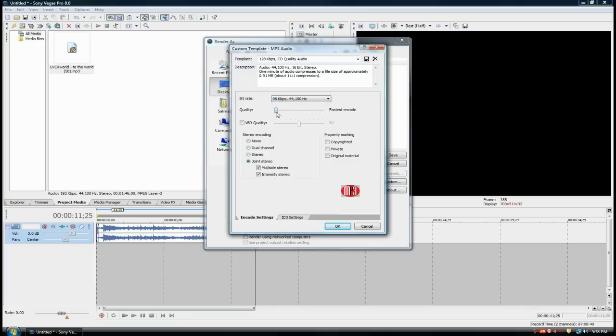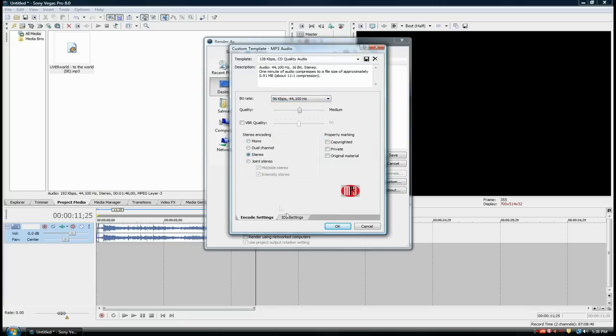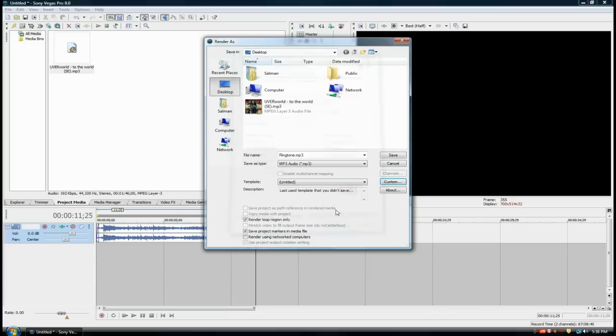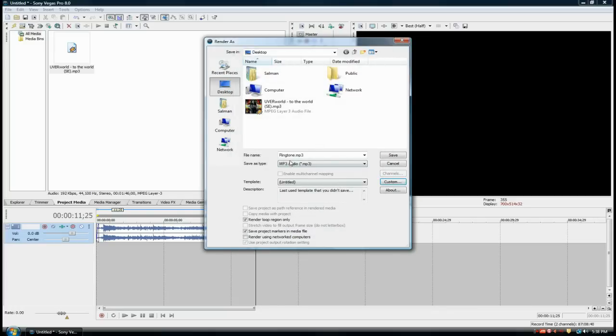The quality you can drag to medium, stereo. You don't need to edit these settings. Click OK, and then you're going to save it.